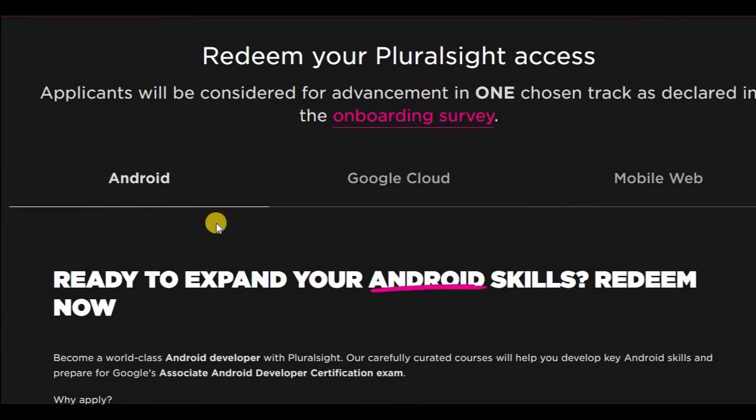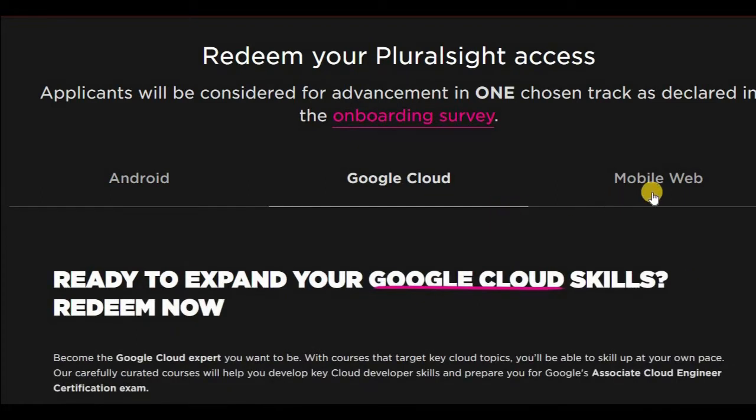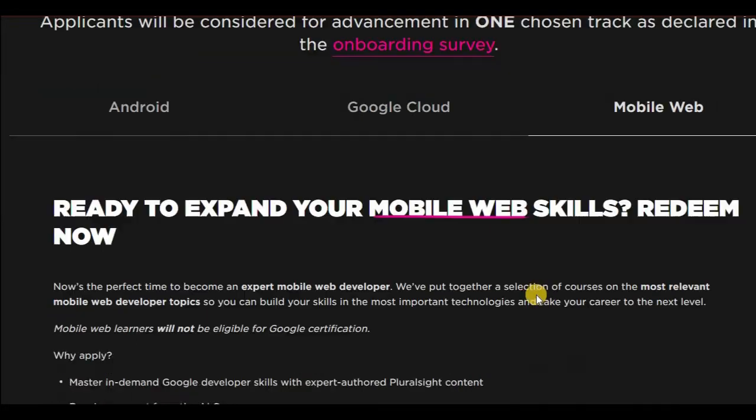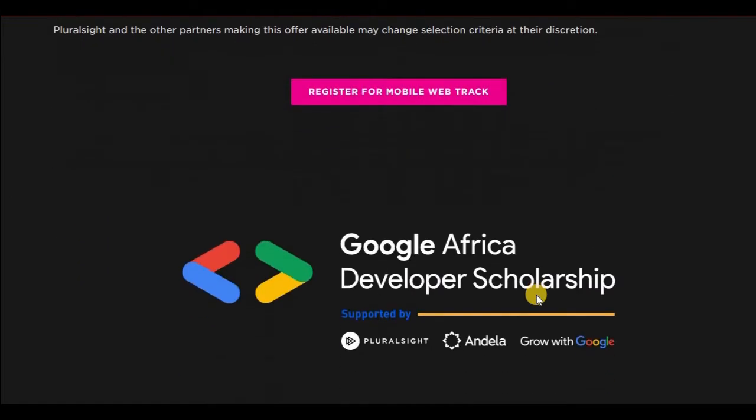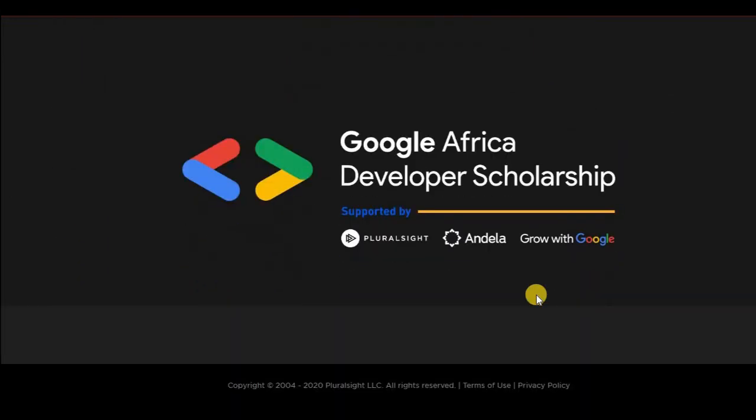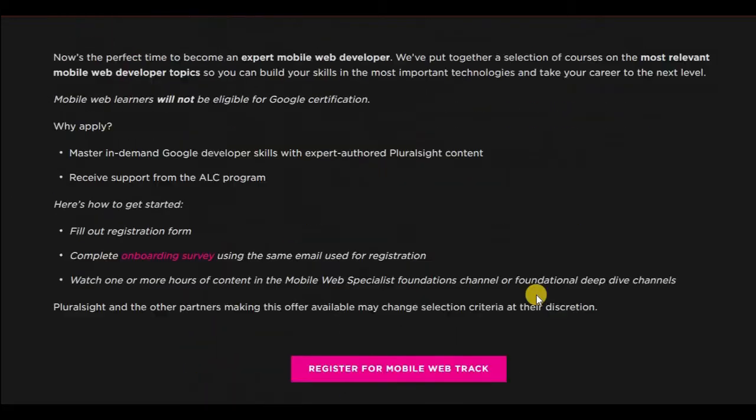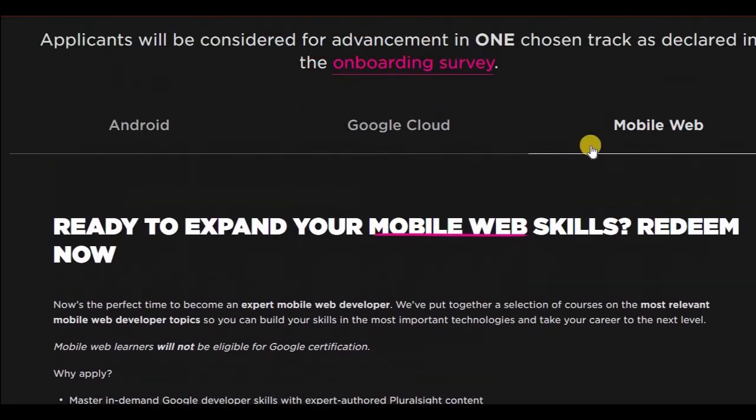Decide on which one to go for. You already know what Android is—Android development, Google Cloud development, mobile web development. You might want to do a little bit of research about it.